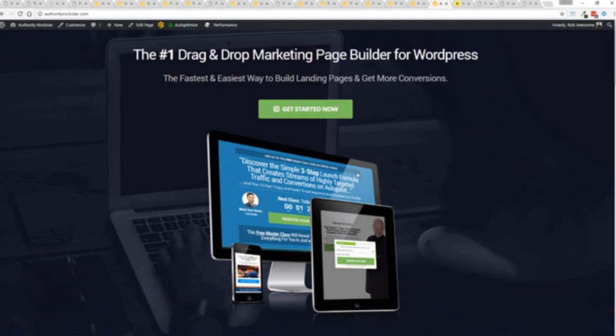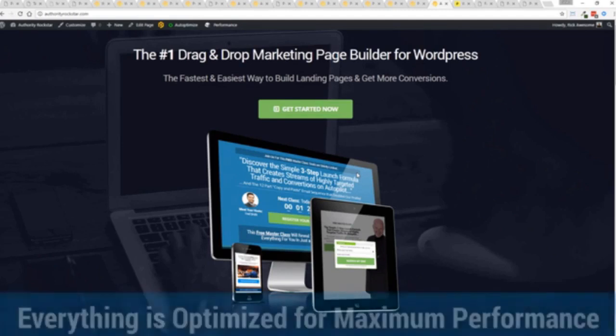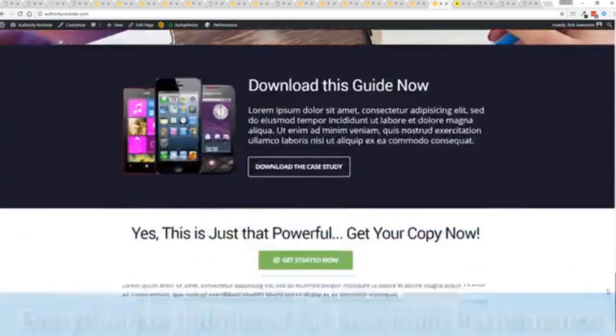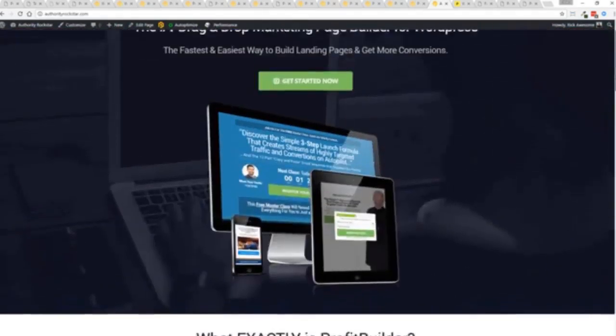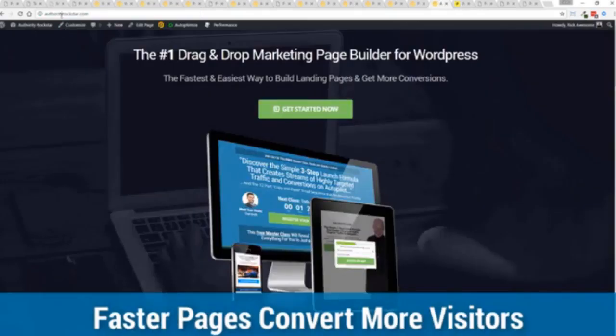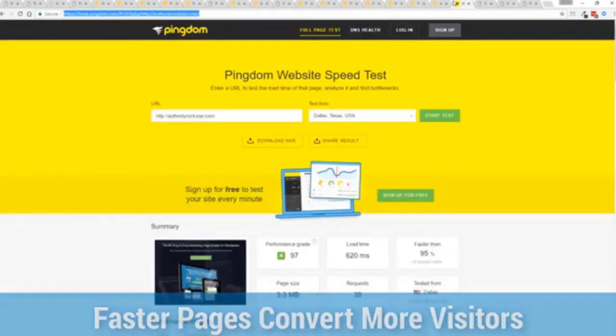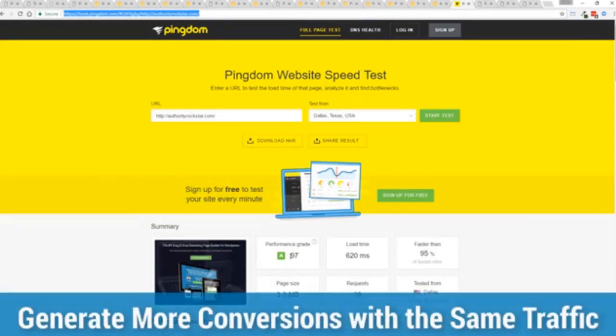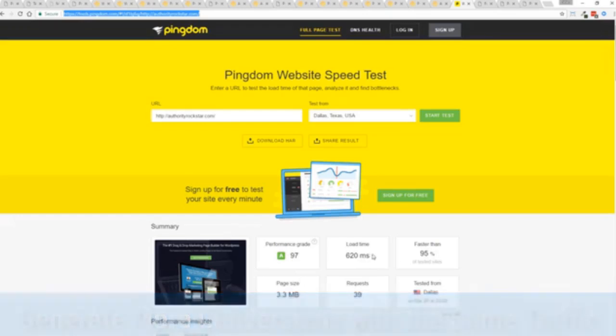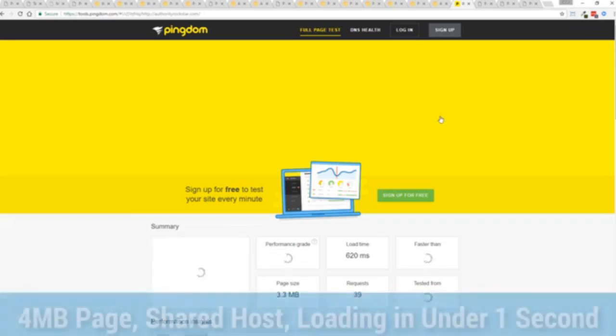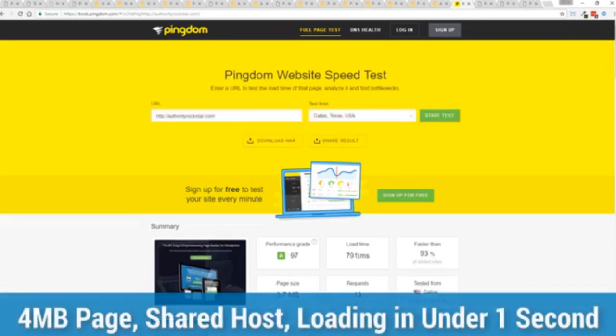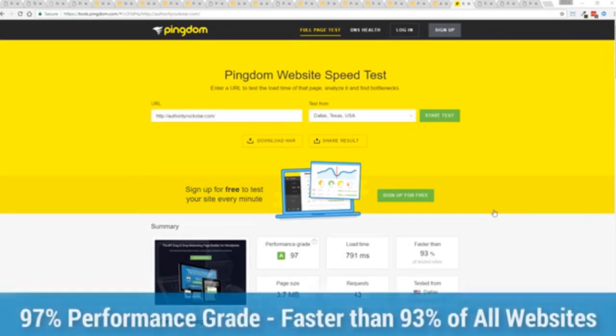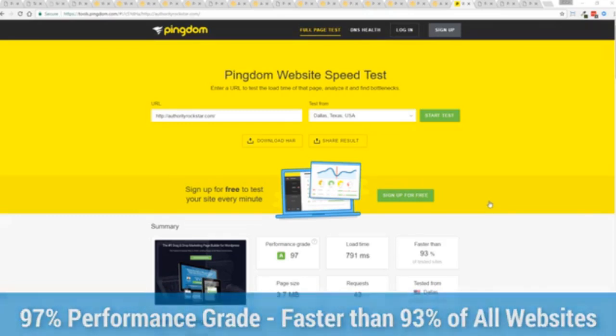This page, again, that's pretty heavy pages, a lot of graphics on here. And I want to show you just how fast this loads. This is that exact same page. You can see the URL at the top here. And this is on a shared host. You can see right here, 97% performance grade, faster than 95% of all other websites. And it's loading in just over half a second. But let's refresh that and see how fast we get just to show you live. And there you go. The page loaded in under a second. That's lightning fast.